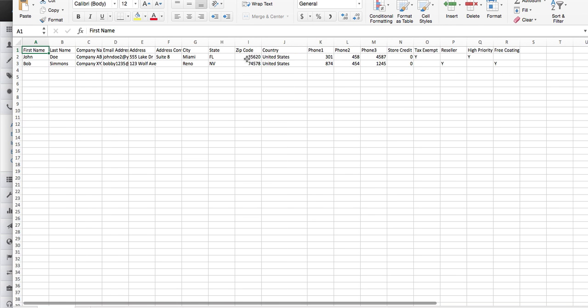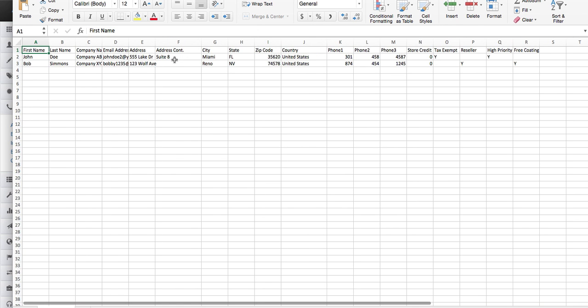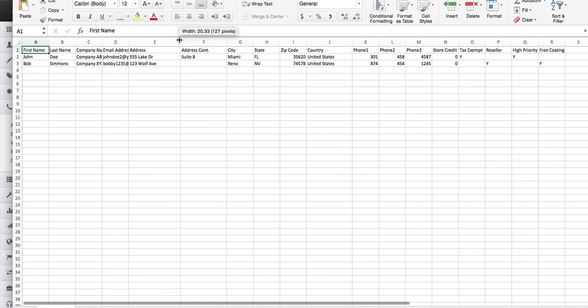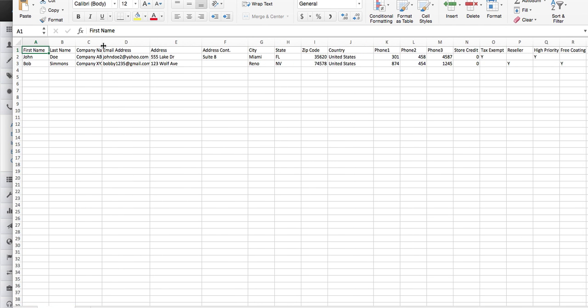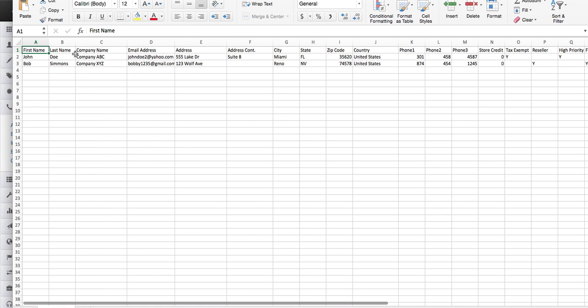Country, zip code, state, city. The address continued is the department or suite or unit number of the address, which is over here. Email address, company name, last, and first.